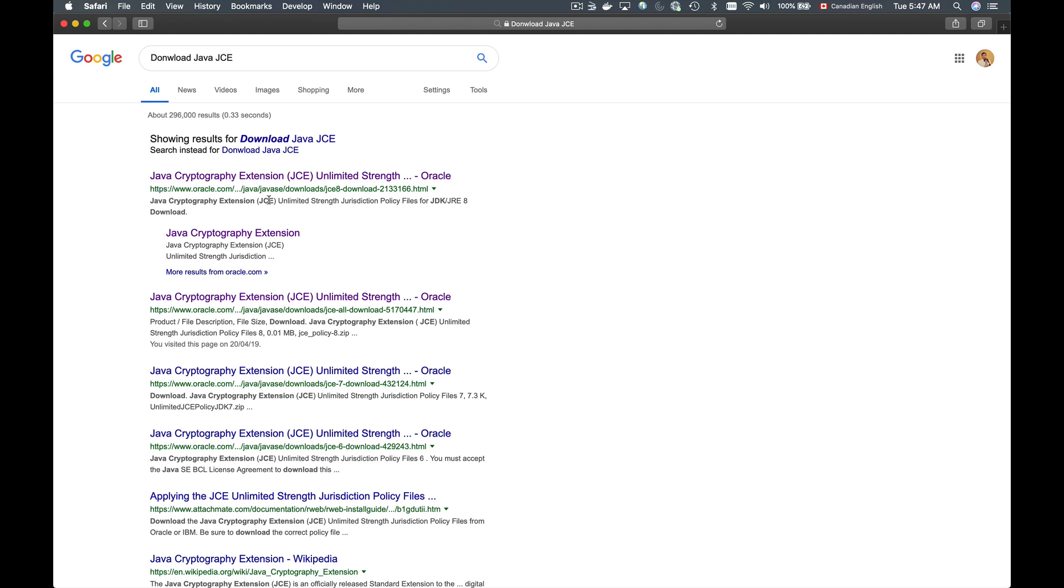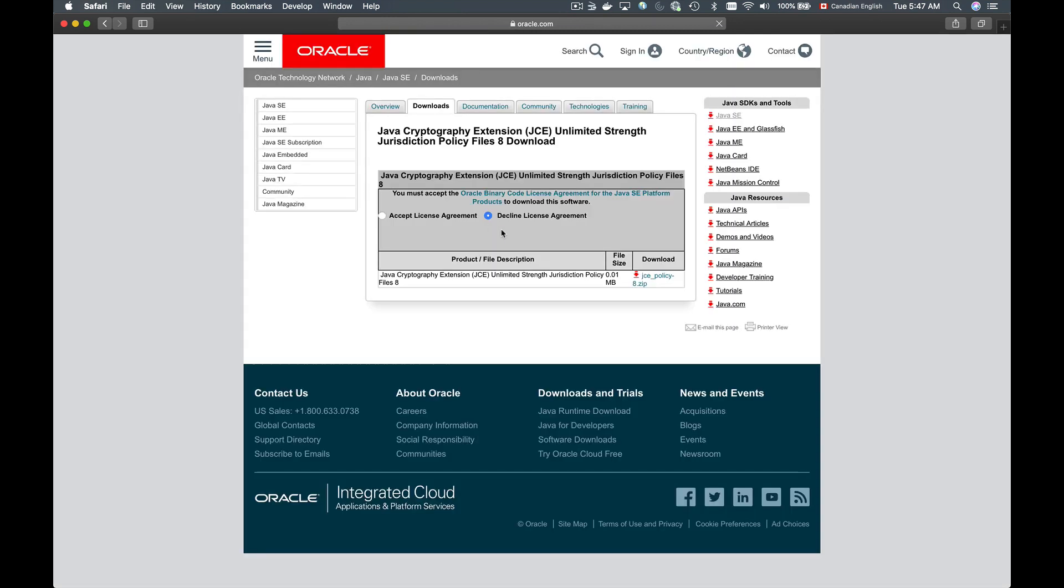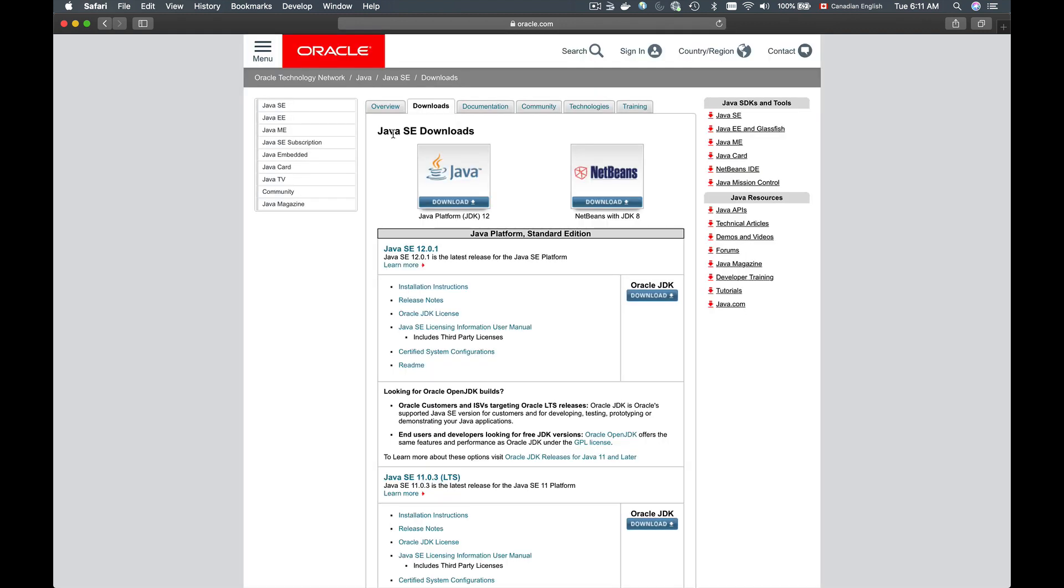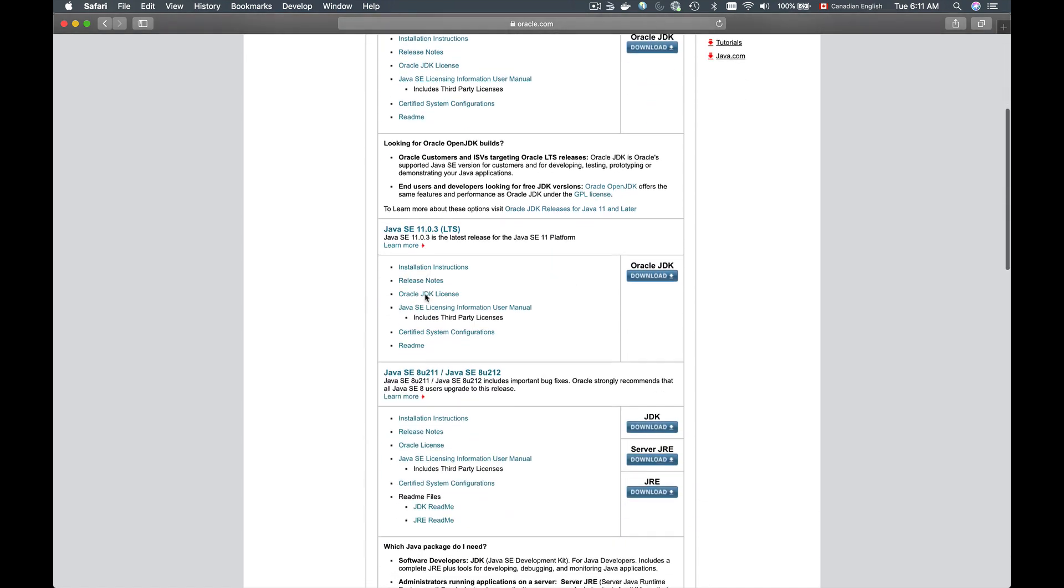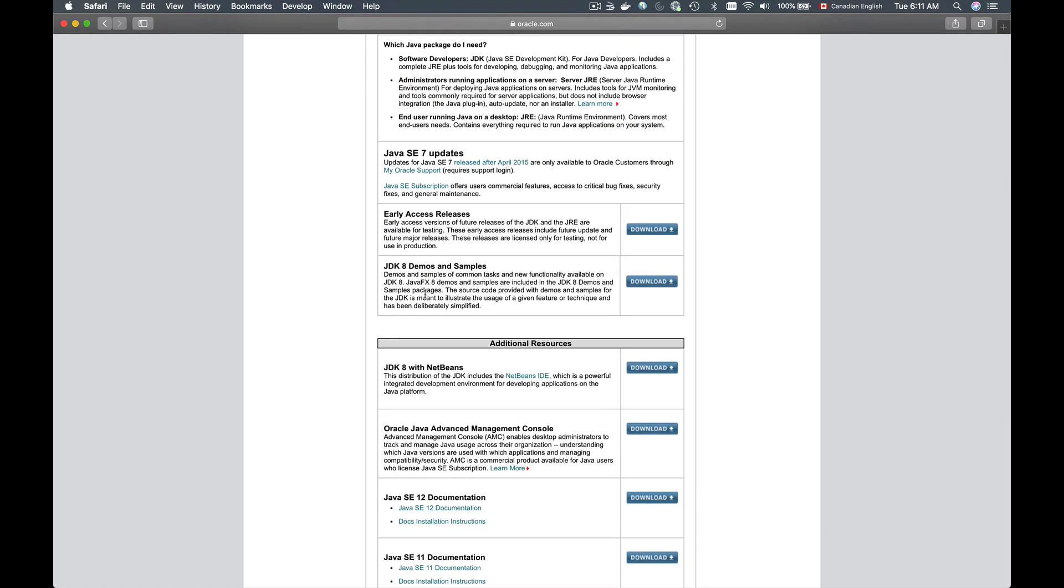The very first search result here is Java Cryptography Extension. I can click on this link and go to a download page, and here's our Java Cryptography Extension version 8. If you want to look up a different version of JCE, then you can click on Downloads section here, and it will take you to the page with different Java platform versions that you can download.